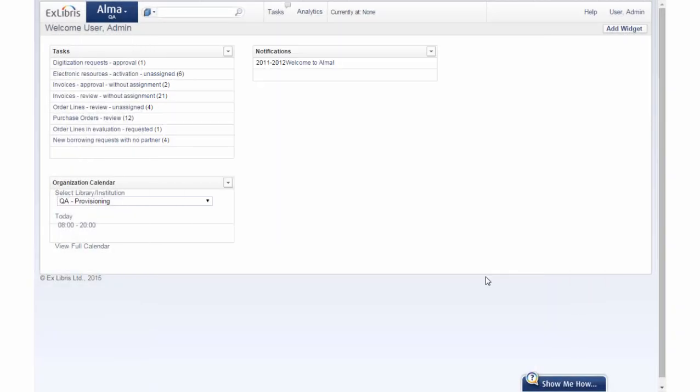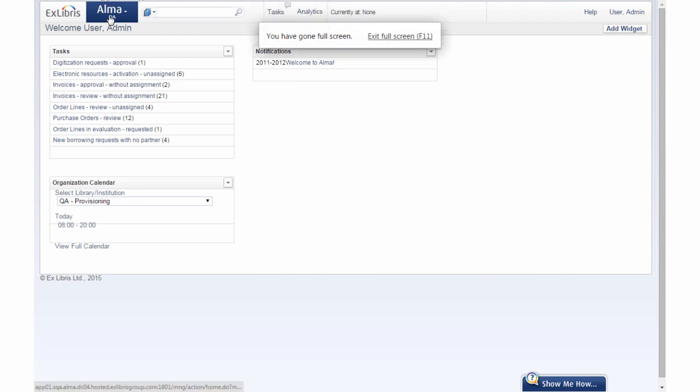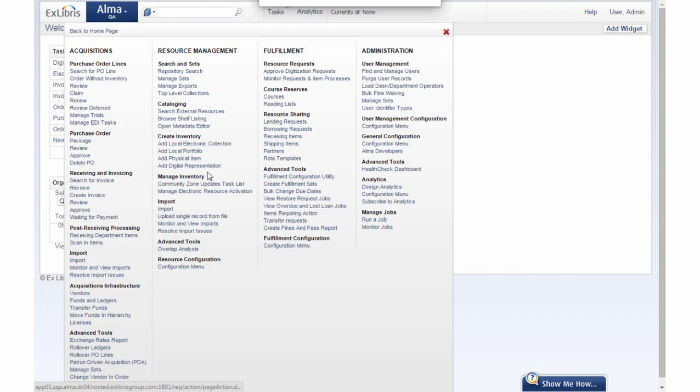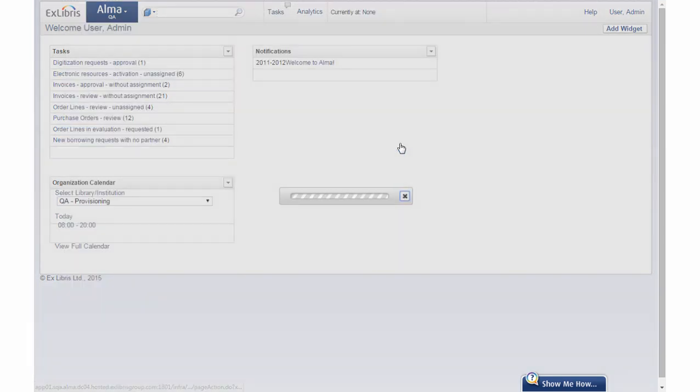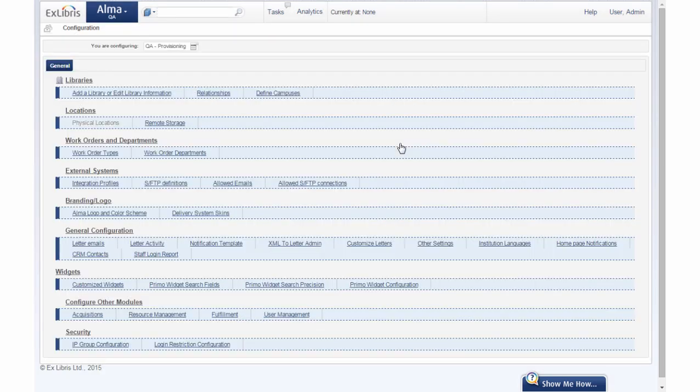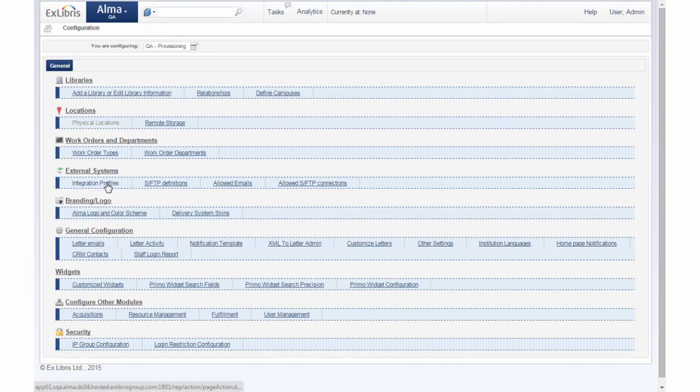To find this on the user interface on the general configuration page which can be found in the ALMA menu under general configuration. Underneath external systems click on integration profiles.